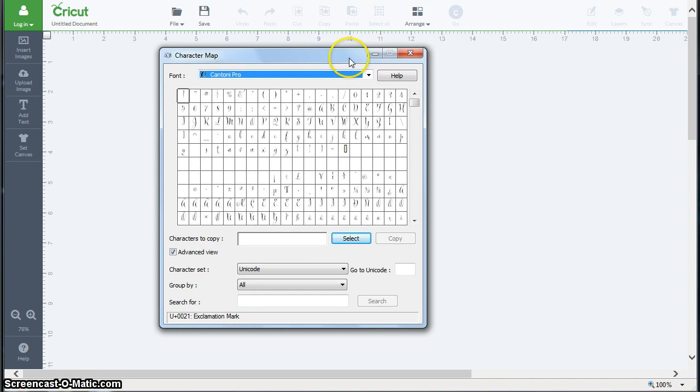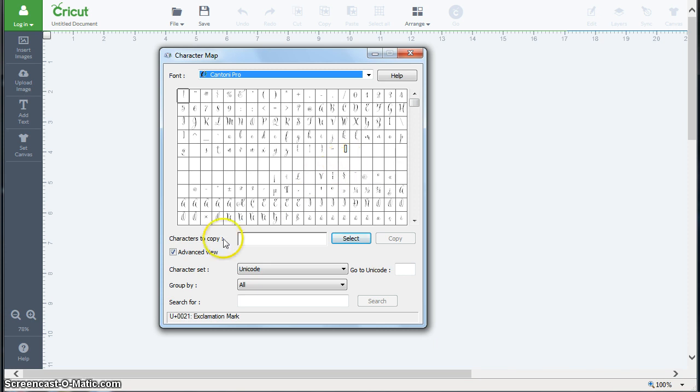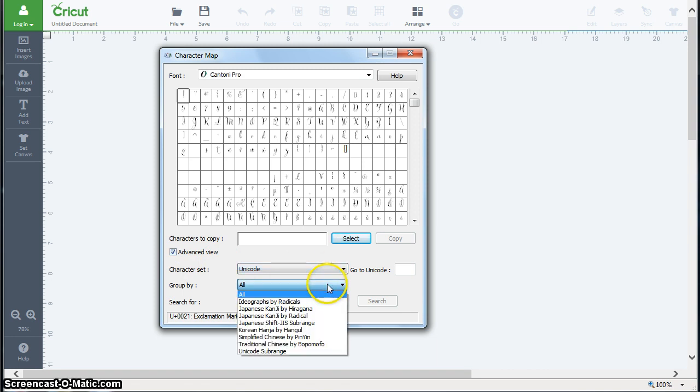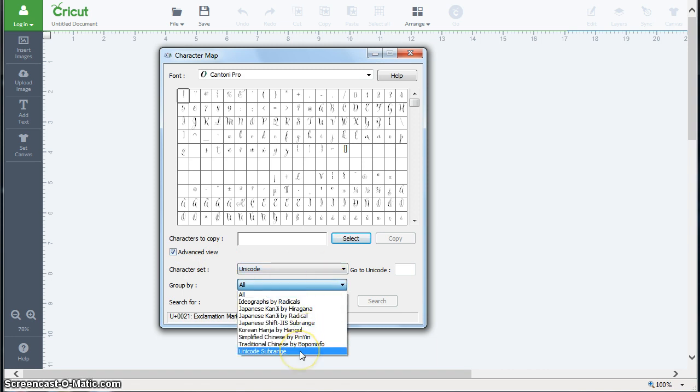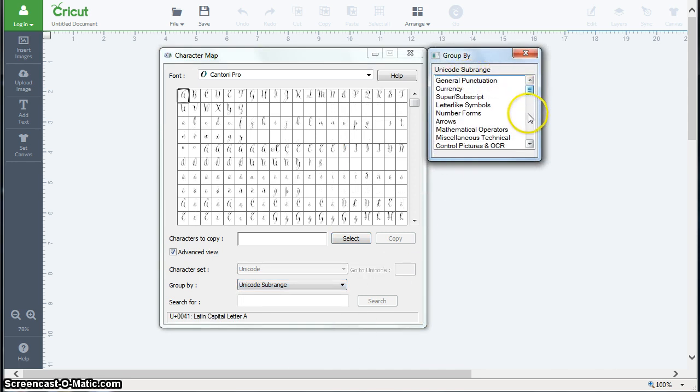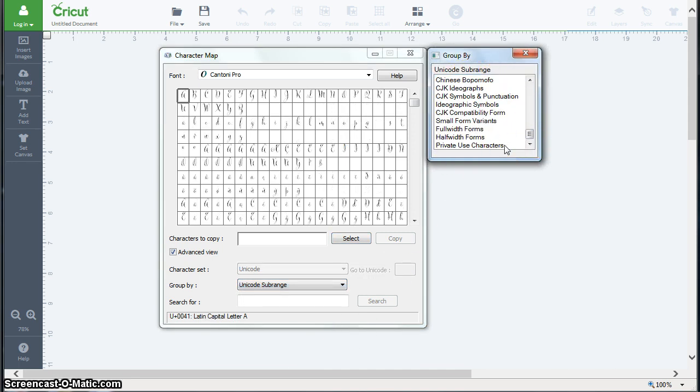Now we see the regular character set here, but we're looking for the flourishes, the beautiful stuff, the extras. So I'm going to make sure that this advanced view button is selected so that I have these other options. I want to make sure that character set is on Unicode and that group by is on Unicode sub-range, and then when this box pops up I'm going to go all the way down to private use characters.